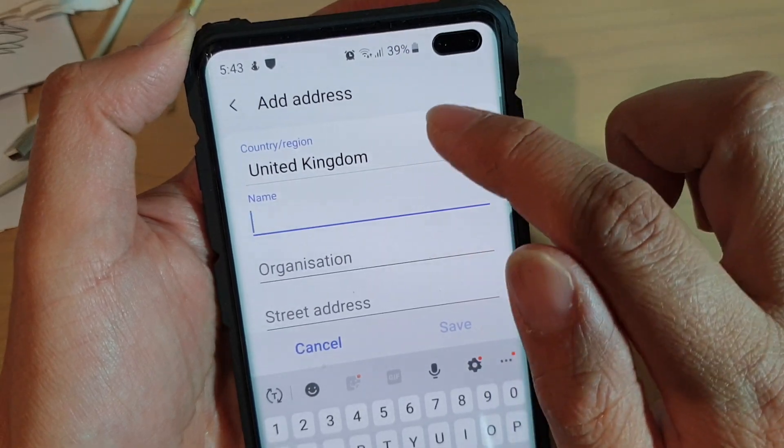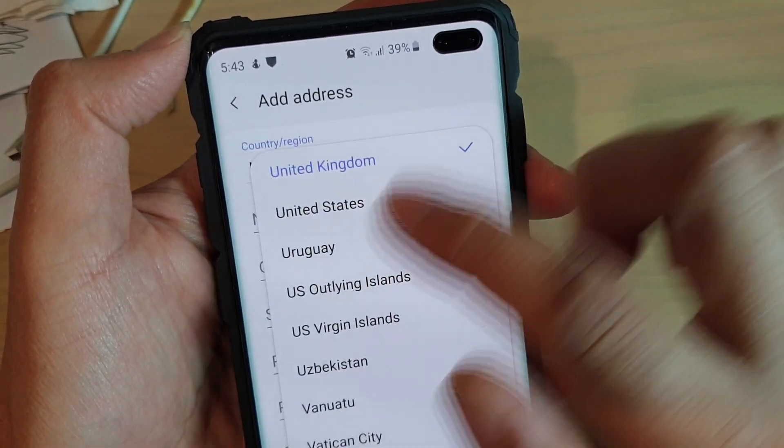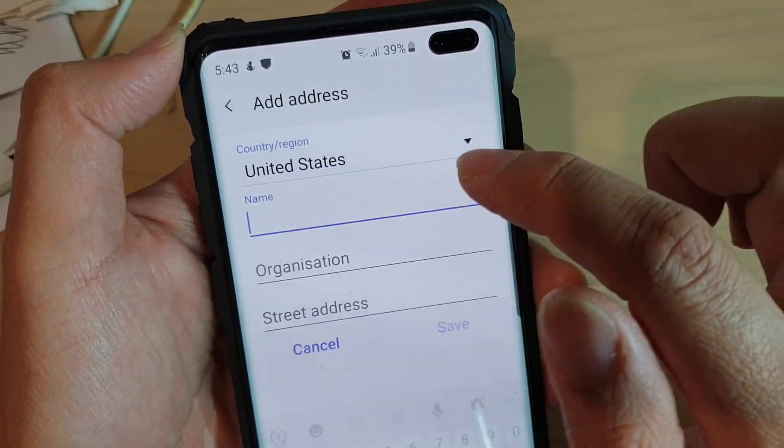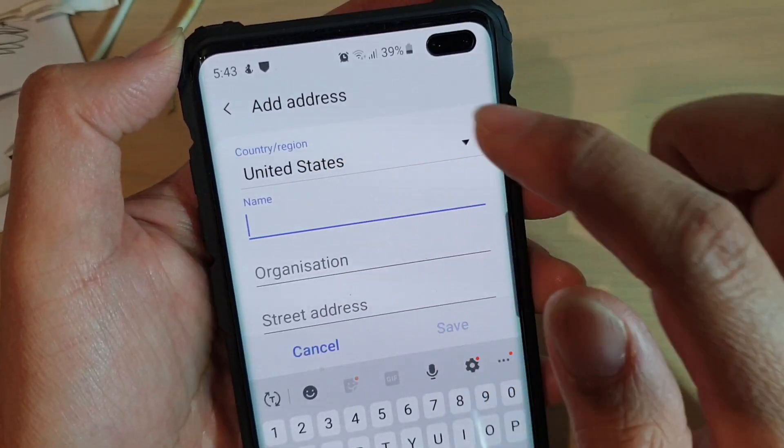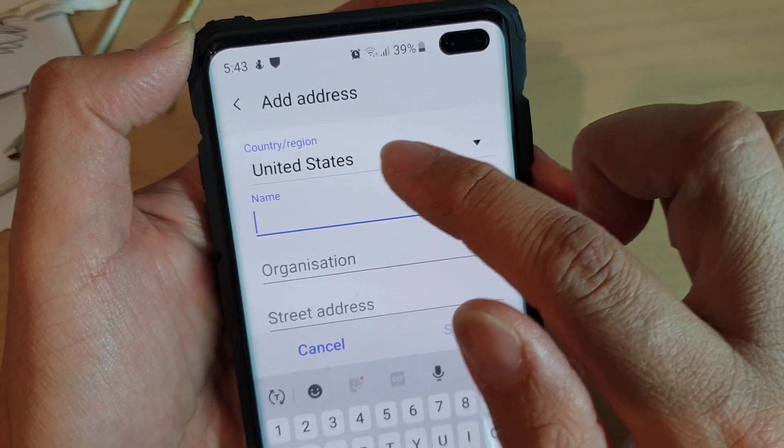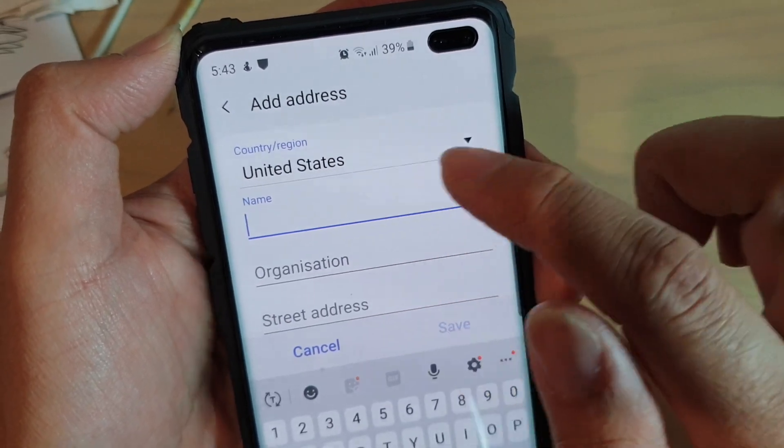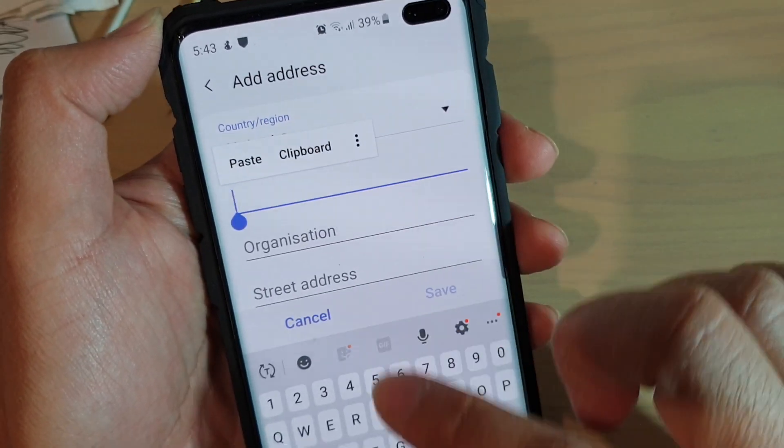You can choose which country you are from. For example, if you are from the United States, choose United States. Then give it a name.